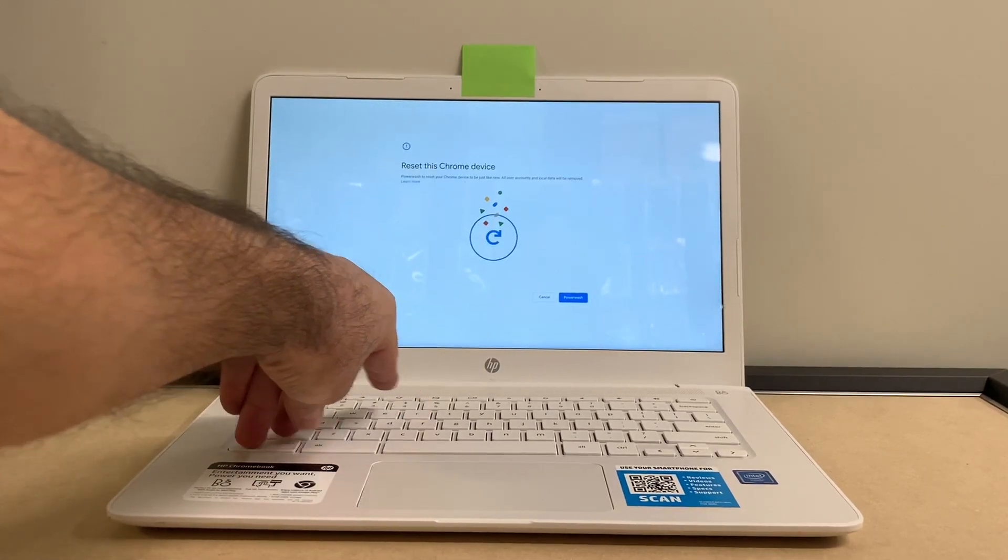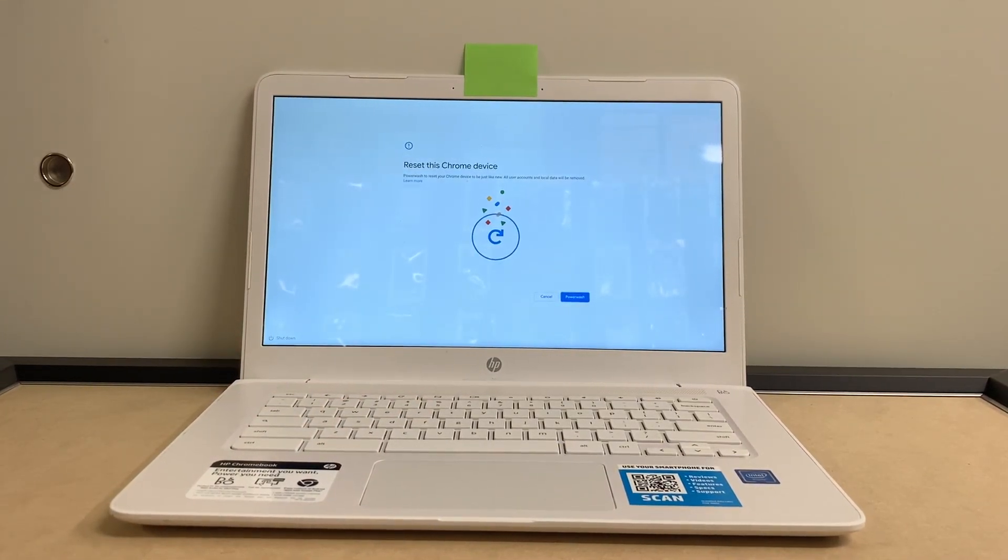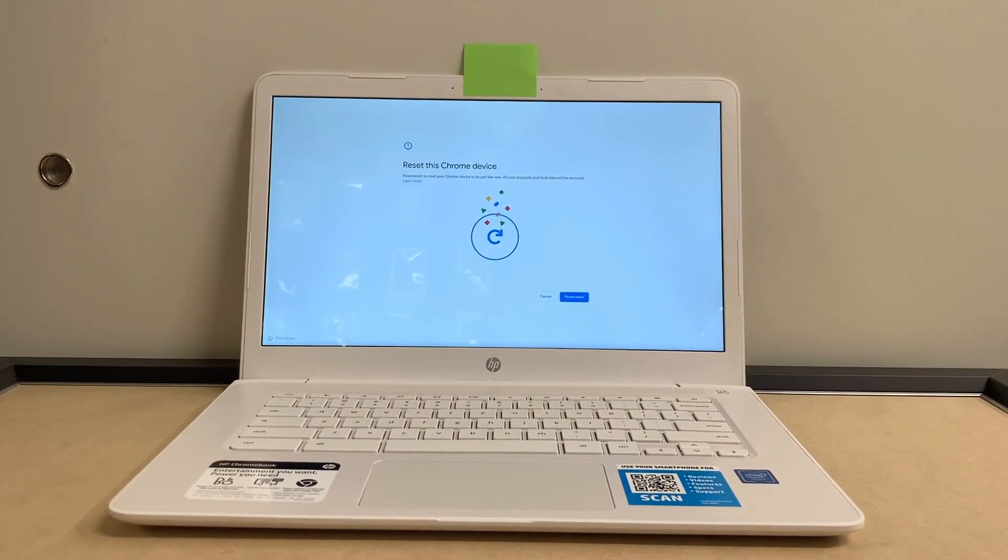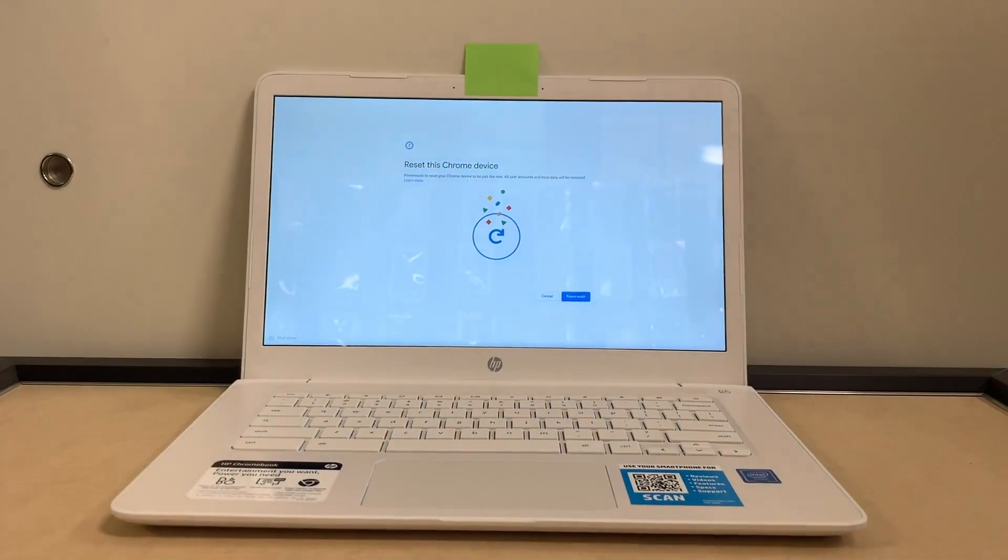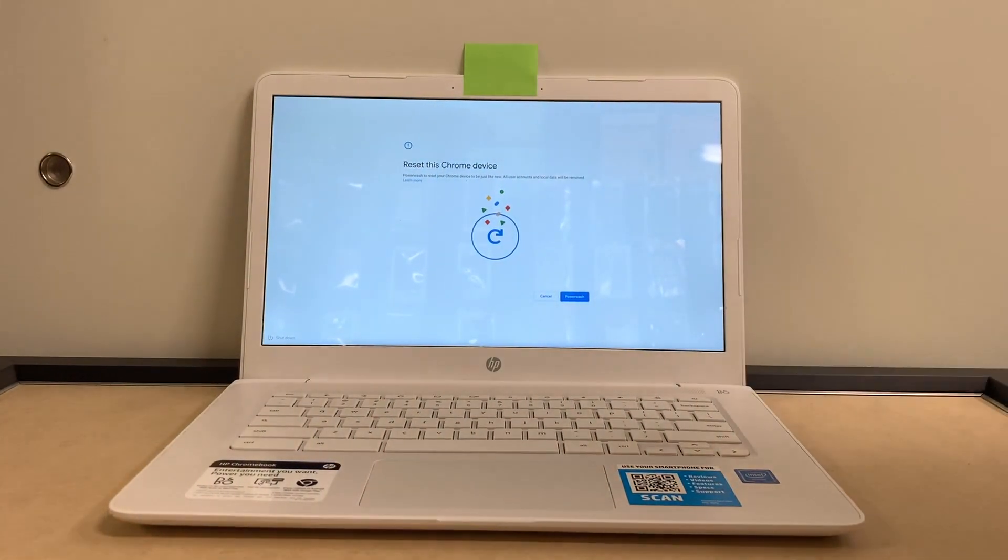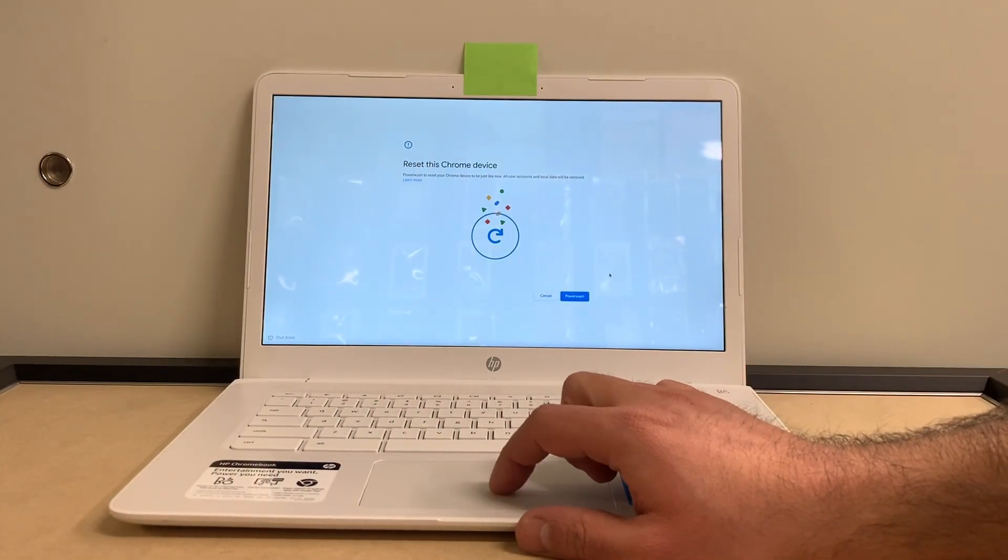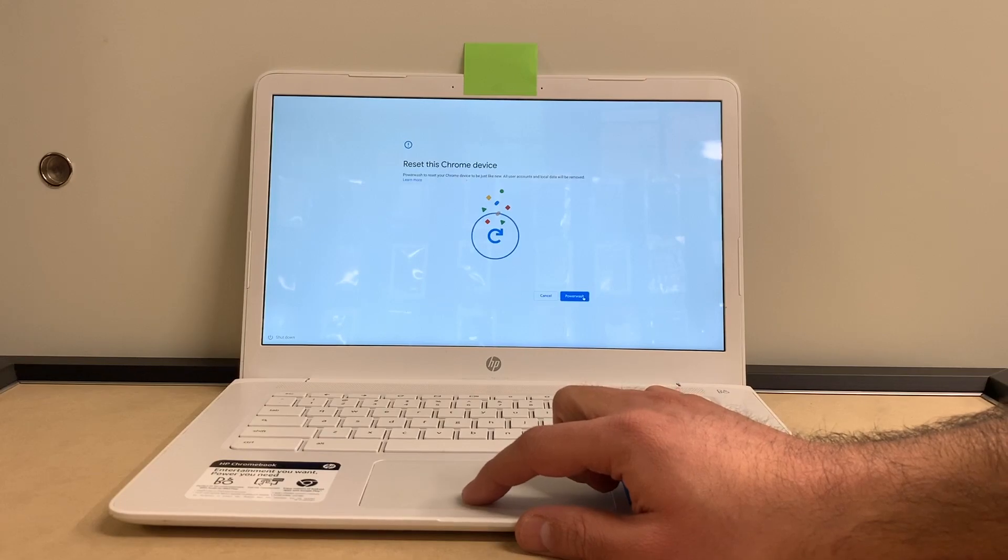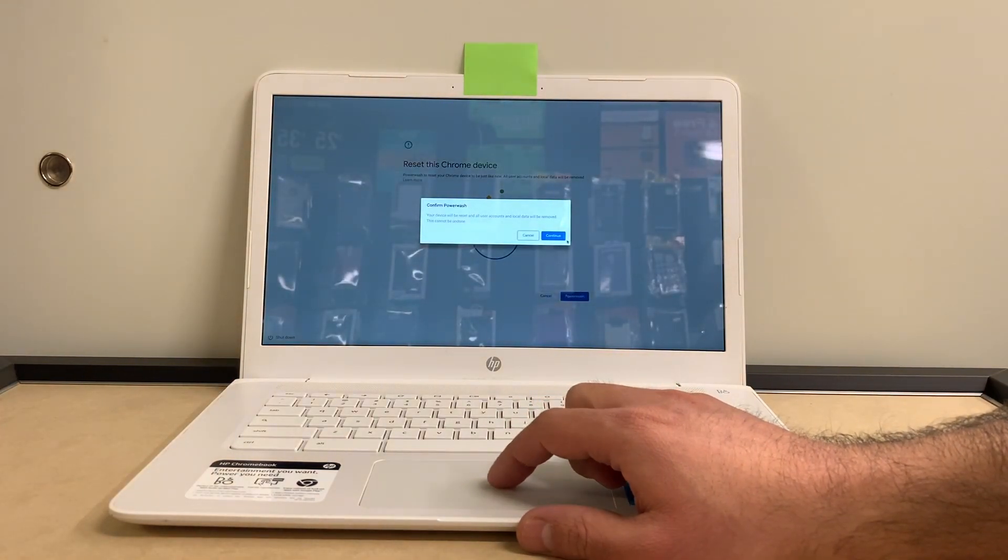As soon as you press those buttons, it will give you this screen and it will say 'Power Wash.' Power wash will erase everything off your Chromebook, so you want to go ahead and pick this option. Then you want to hit the Continue button.